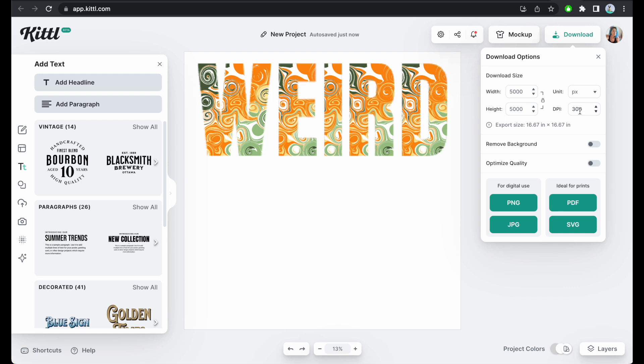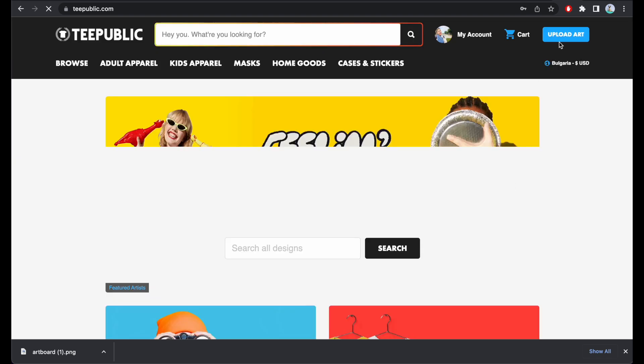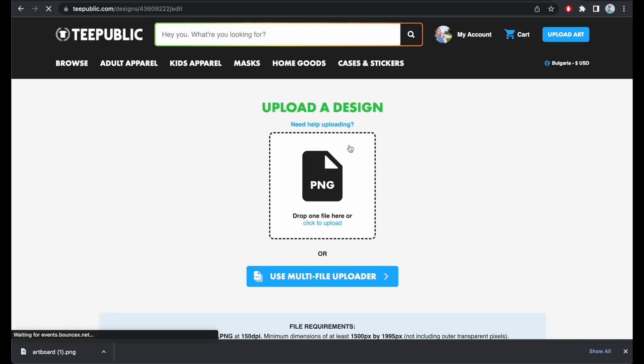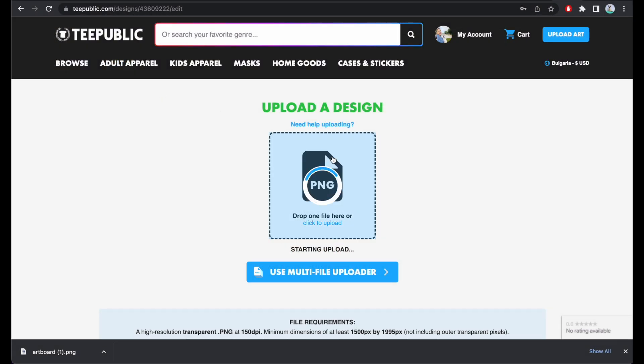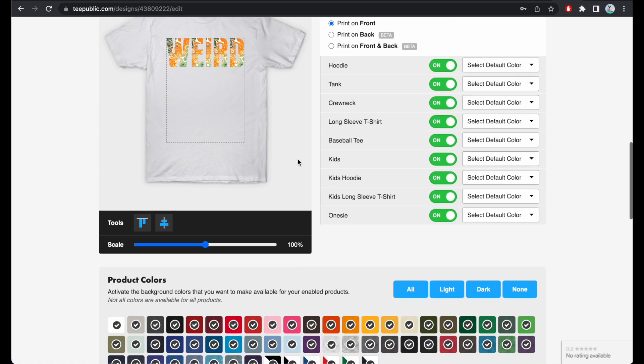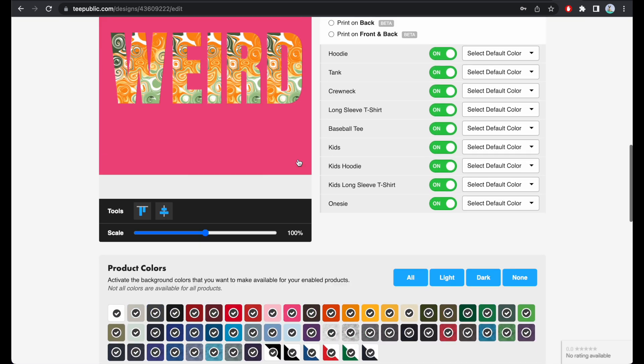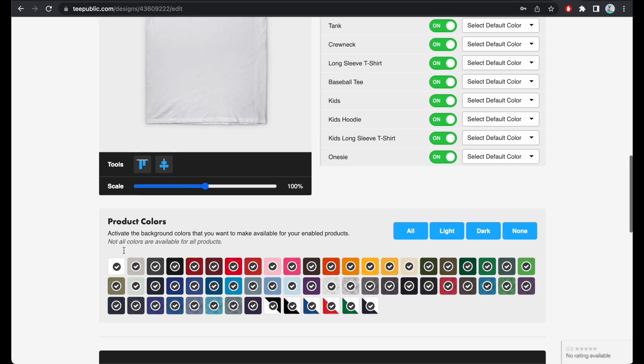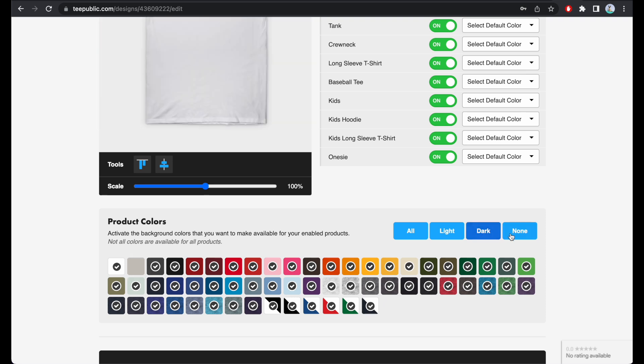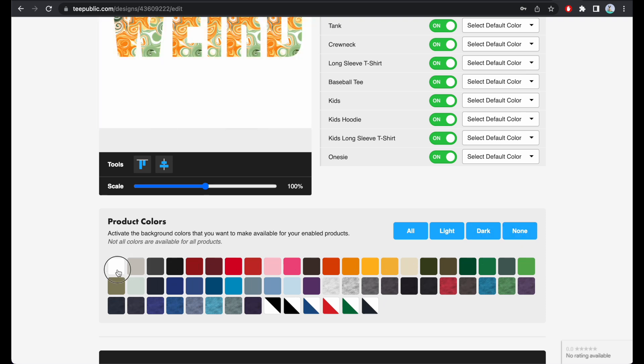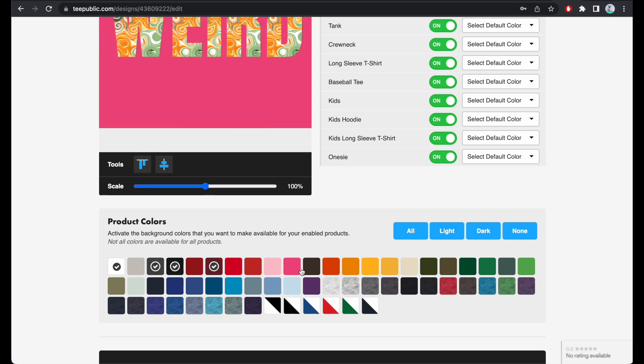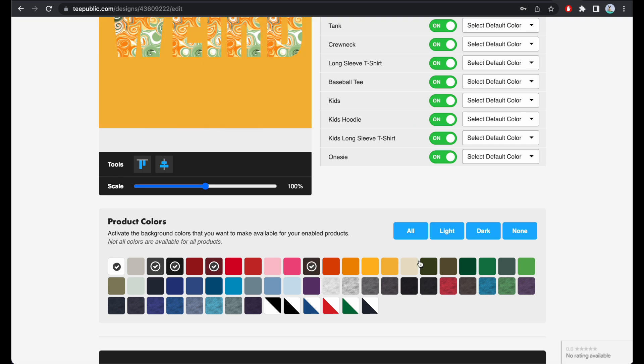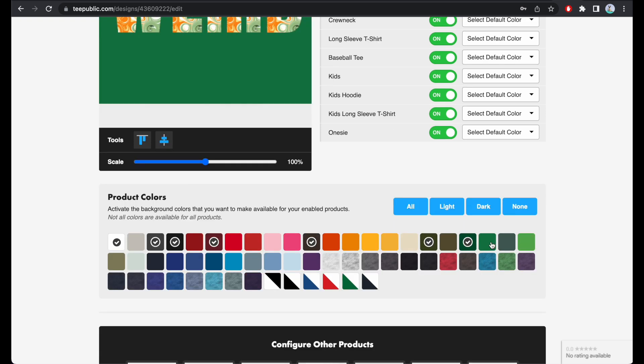Let's take my weird design. I'm going to go ahead and download at 300 DPI, remove the background as a PNG file, and with that I'm gonna head over to TeePublic, upload art as PNG, go to my downloads, grab this, and now I'm gonna try and see if it looks good on colors of t-shirts. Obviously this design is a little bit out there.